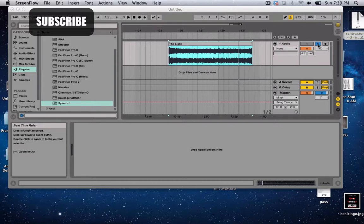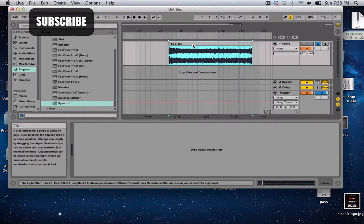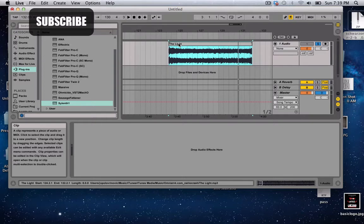You can put Sylenth on it or whatever VST you use. So to get started, I just cut a section of Omnia the Light. So this is what it sounds like, just a melody.